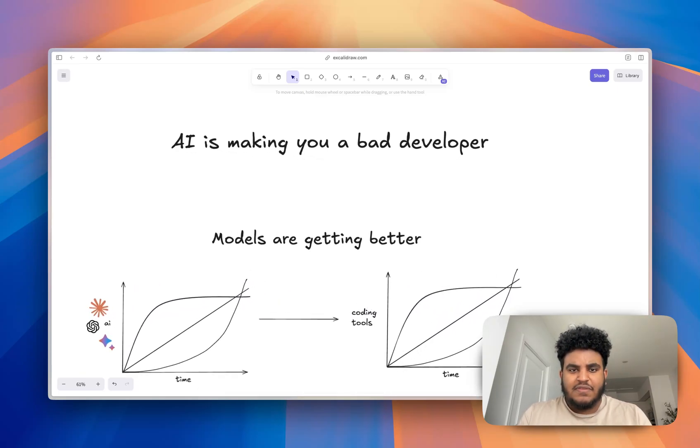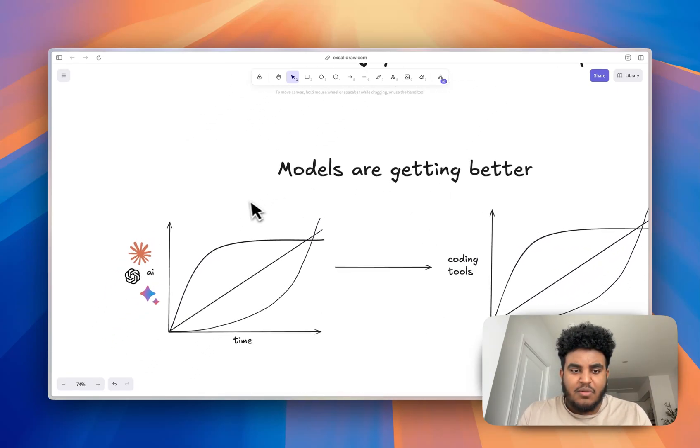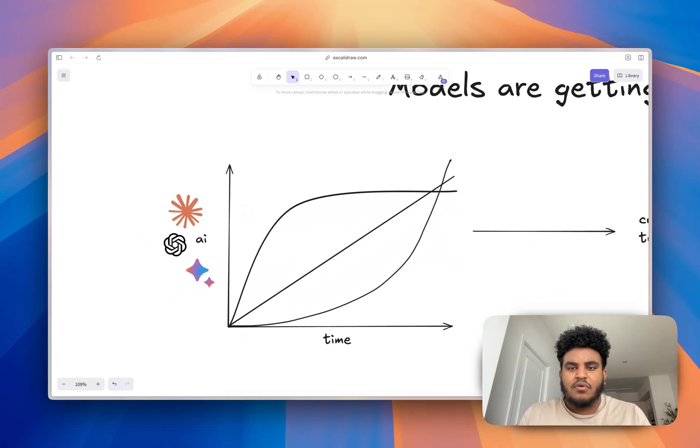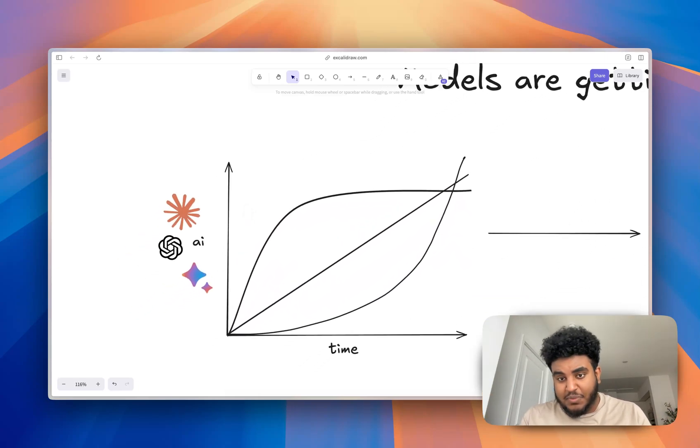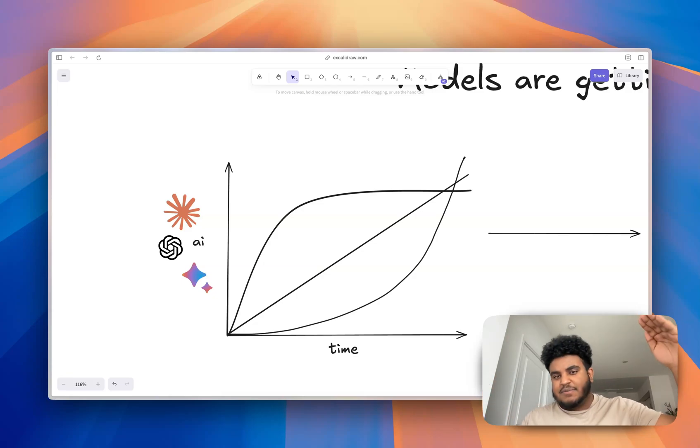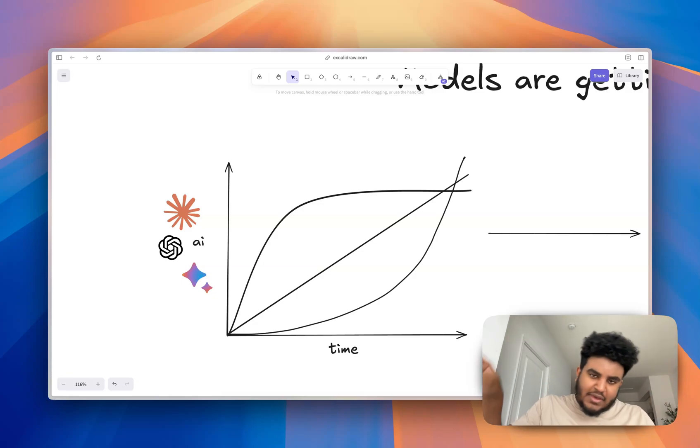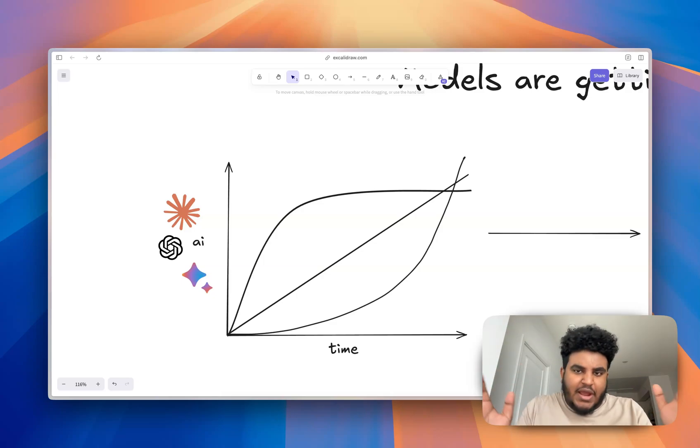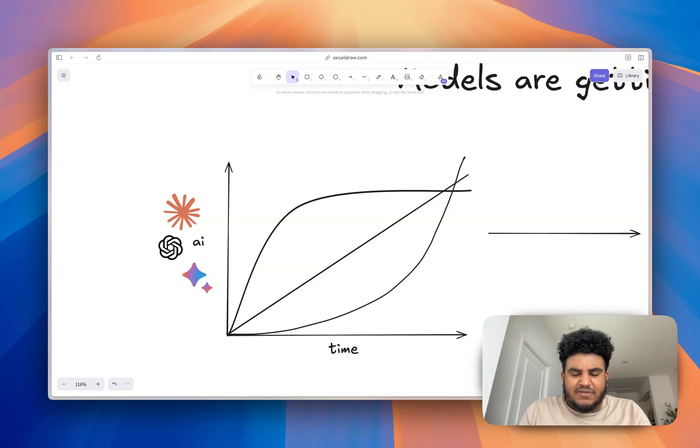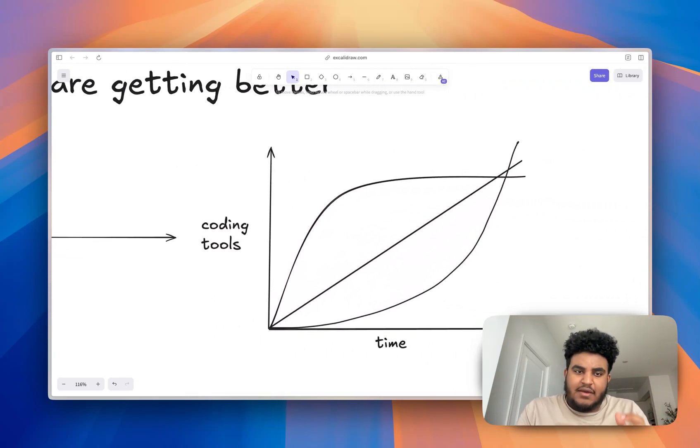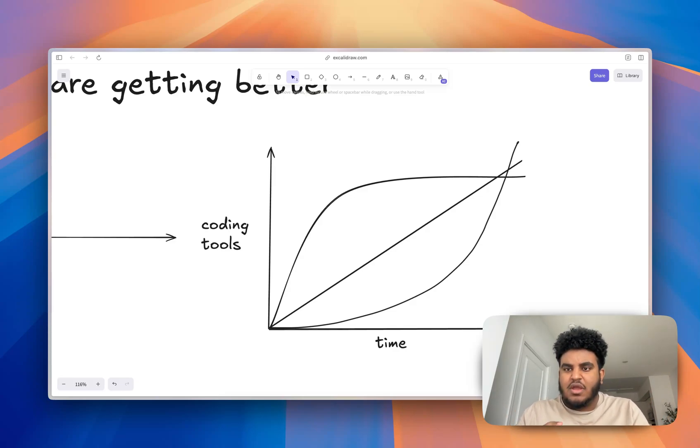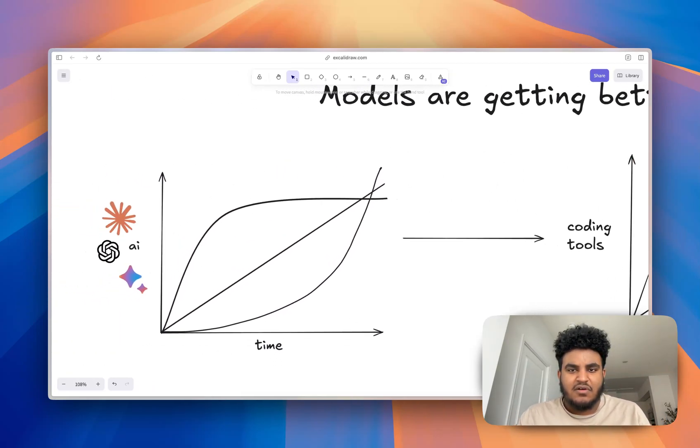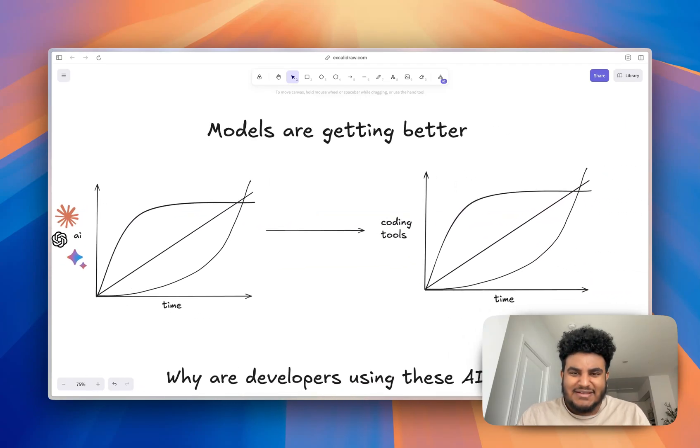One thing that I think we can all come into agreement with is that the models keep on getting better. A lot of people have a dispute on at what rate the models will be getting better. Is it more linear or is it going to blast up and then plateau or are we going exponential? Whatever side you're on or you lean, at the end of the day, the consensus is these models are going to be getting better. Claude, GPT, Gemini and whatever other model exists. And in conjunction to the models getting better, that means the coding tools are going to get better. Windsurf, Cursor, V0, Bolt.new, all these tools that are using these AI models under the hood are going to be getting better.